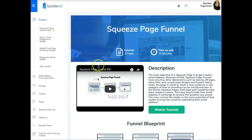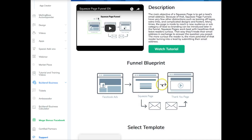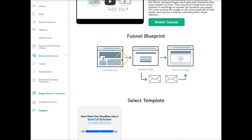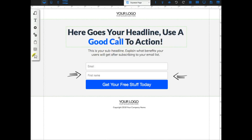Let's go into the simple squeeze page funnel and select it. Now, not only do we have the squeeze page funnel but we have a video explaining what the squeeze page funnel is, a tutorial showing you how to actually build it, and a funnel blueprint right here. It shows you the traffic method — for example, sending Facebook ads to a squeeze page, then to a thank you page, followed by a follow-up email sequence. You can access the template right from here, which opens up the pixel perfect builder.